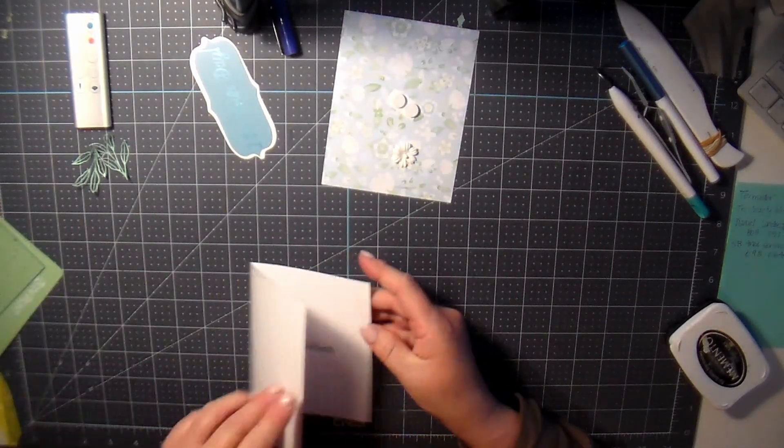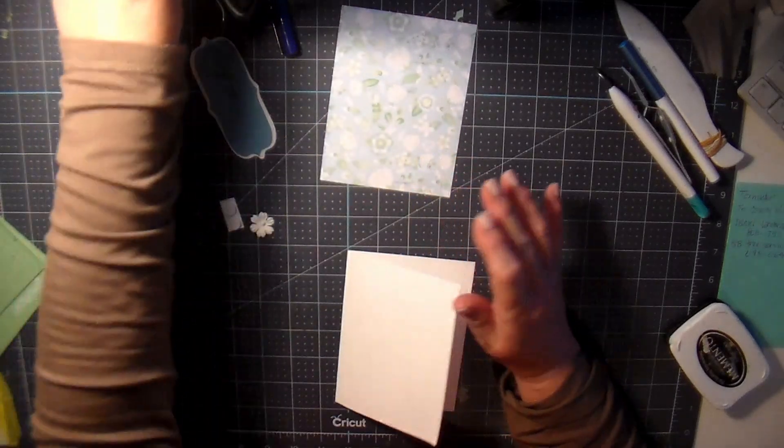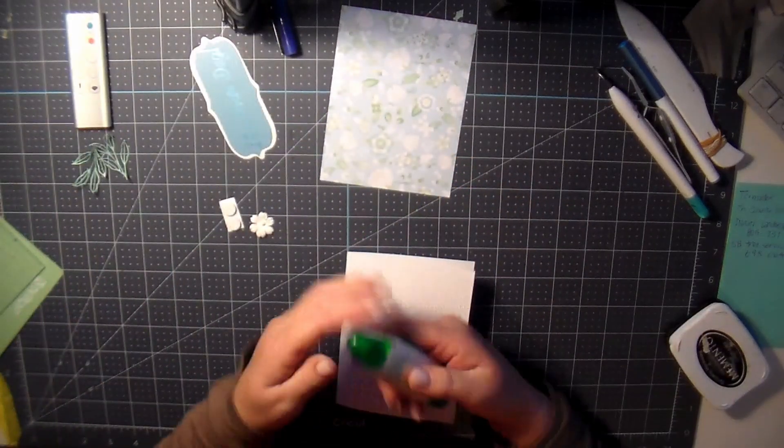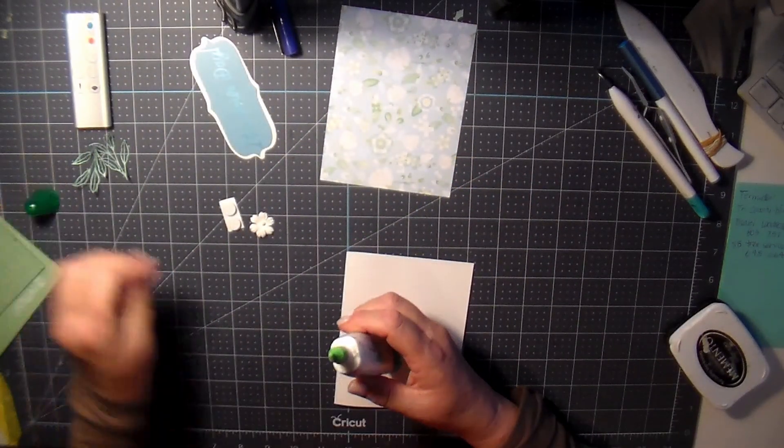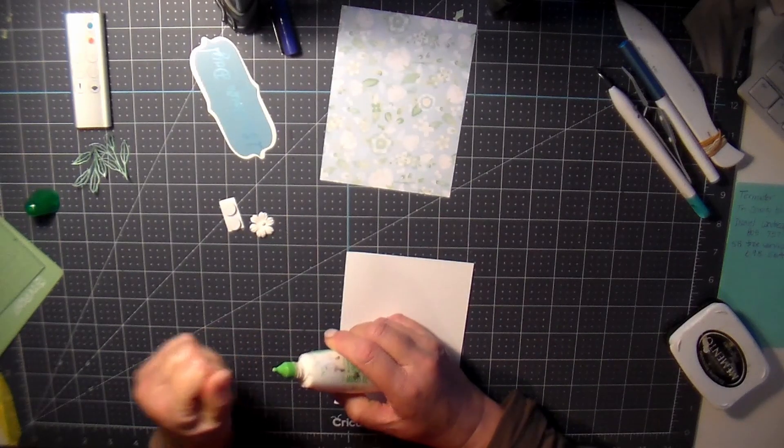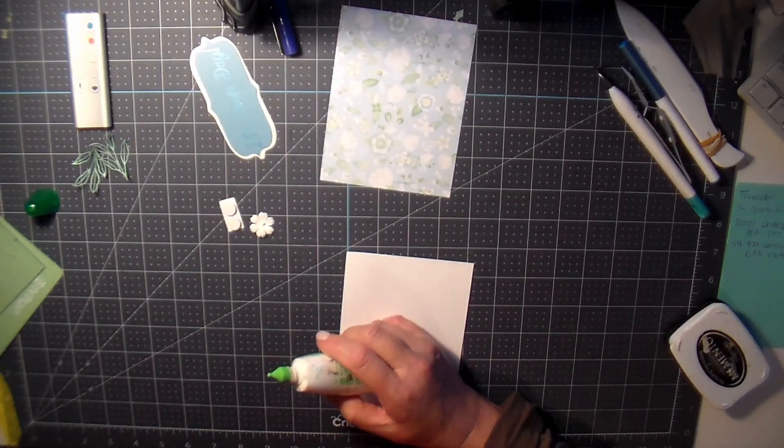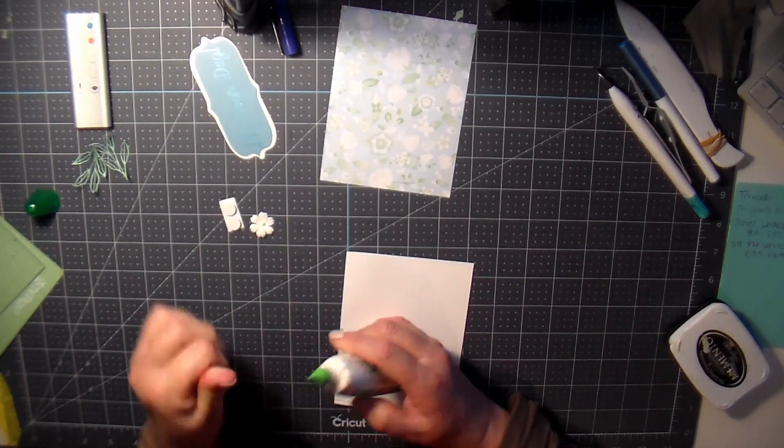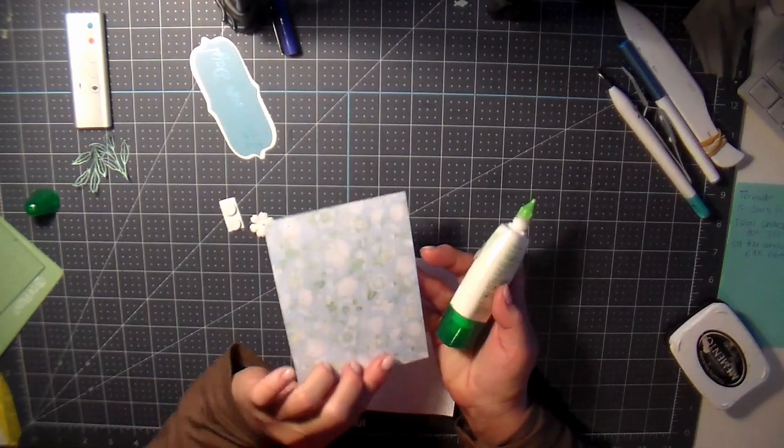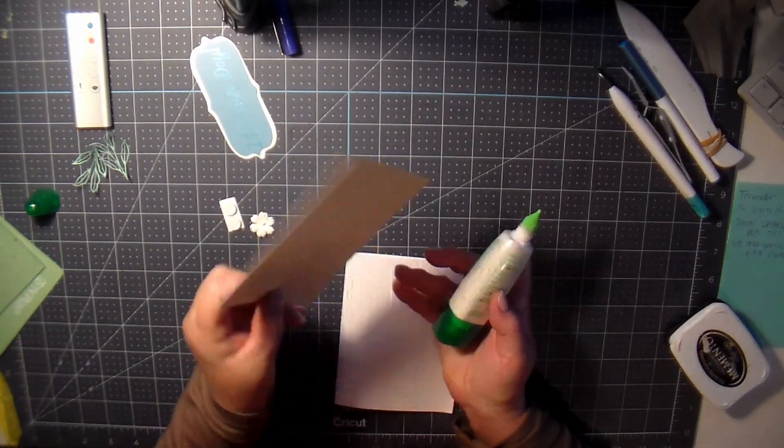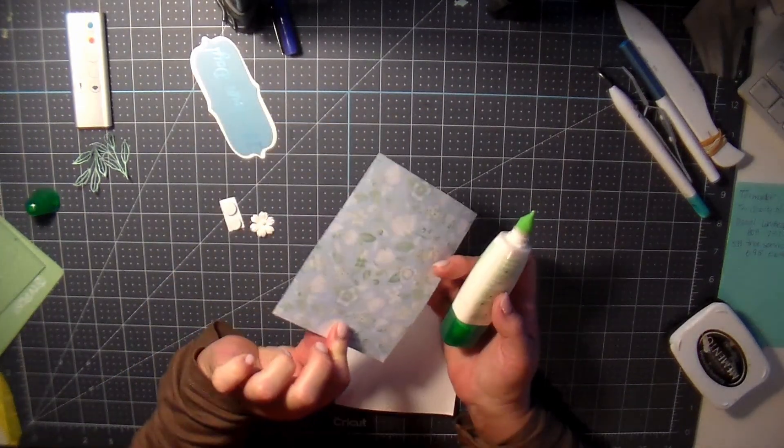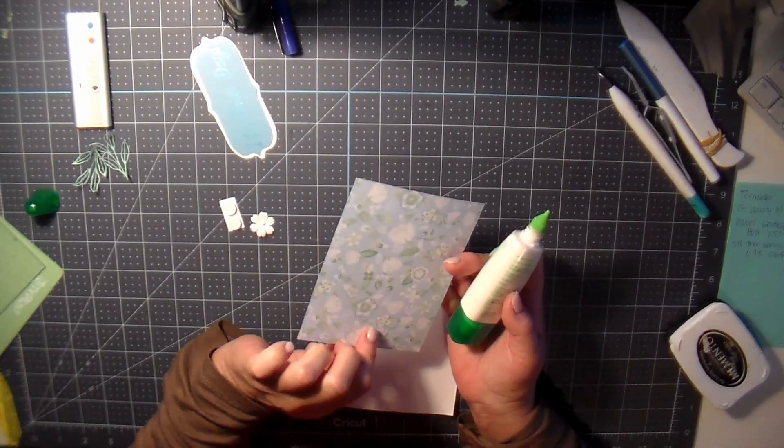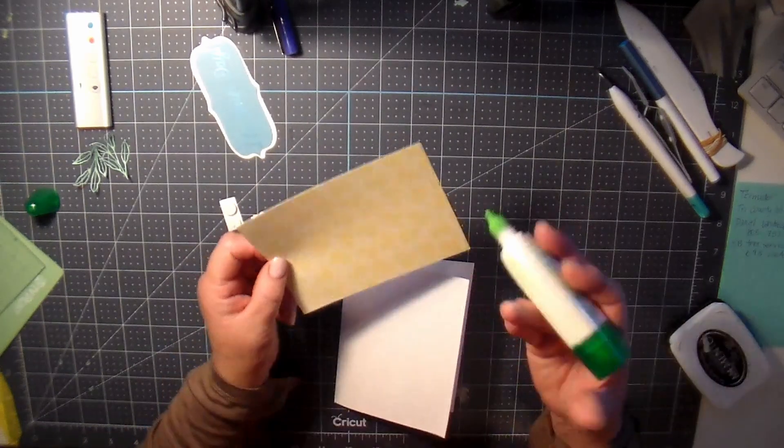Alright, let's put the card together. I'm using some Tombow glue. And it always gets a little bit of an ooey on the end there, so I took that off. Isn't that pretty? I was going to do the yellow, but then I flipped it over and I was like, oh, I think I like that better. So that's what I did.